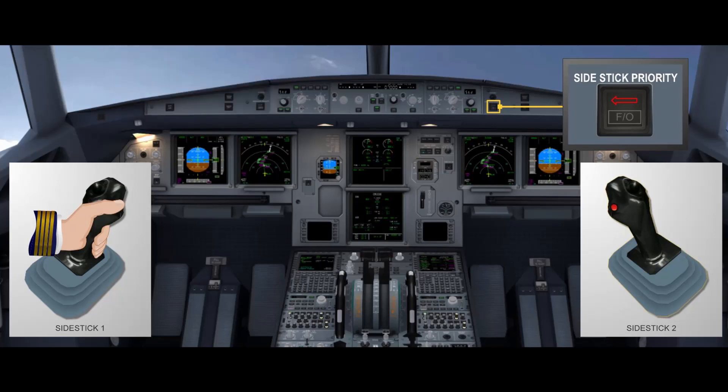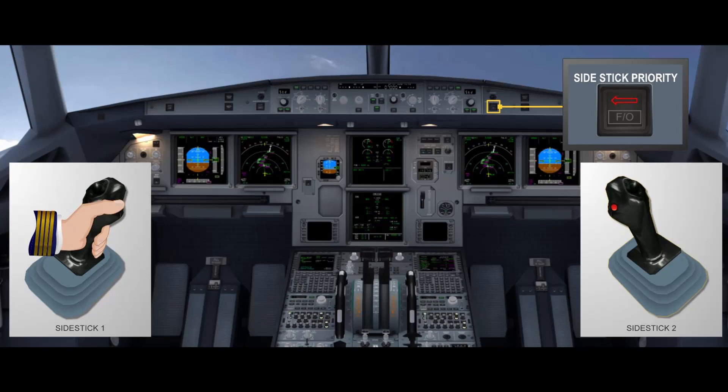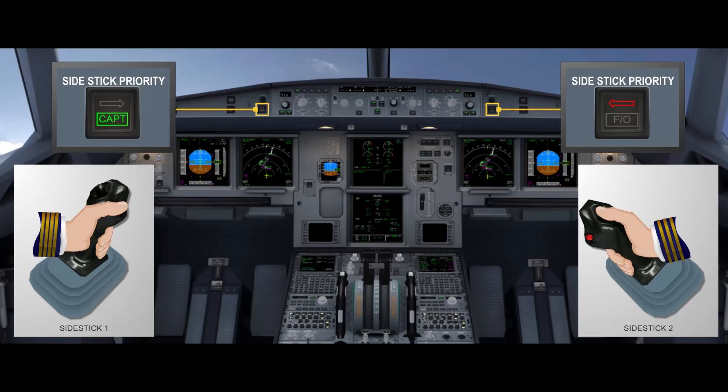At this time, the red arrow light comes on in front of the pilot losing authority and a 'priority left' audio voice message is triggered. The pilot losing authority should confirm his status by calling 'You have control' and must release his side stick. The green flashing captain and first officer side stick priority lights will then extinguish. Note that if the pilot losing authority does not release his or her side stick, the green captain or first officer light changes to steady green in front of the pilot taking priority, indicating the other pilot's side stick is not in a neutral position.